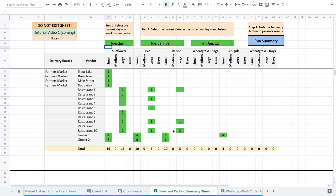So once again, the simple summary page here. Now what you can do is, and I'll just do an example here, is you've got a couple options.